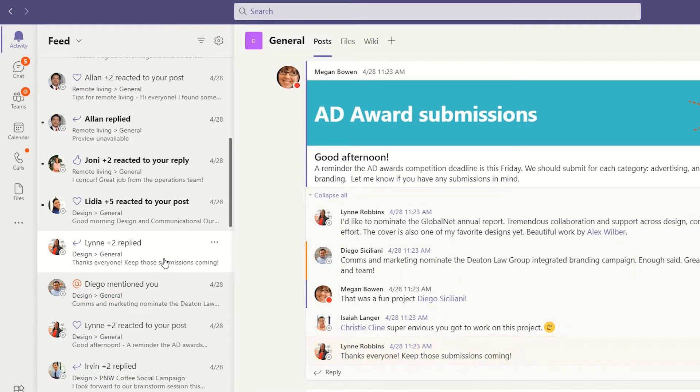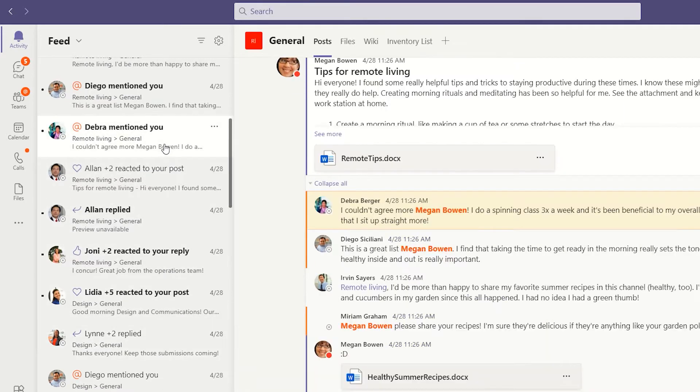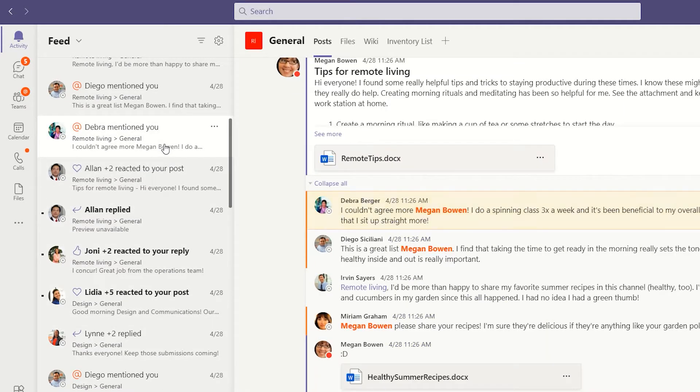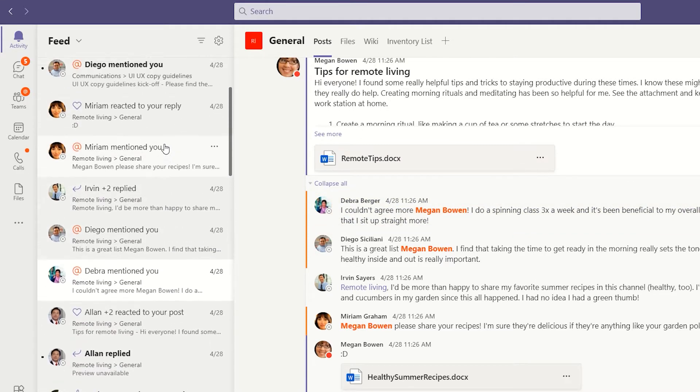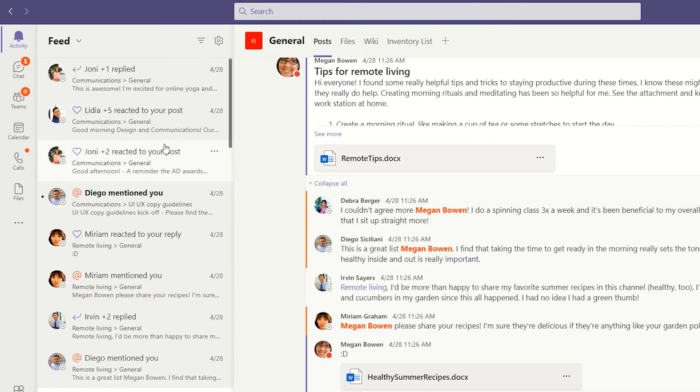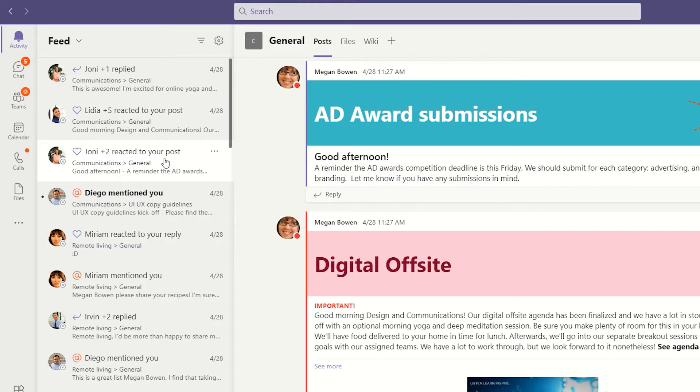Clicking on an item in your Activity Feed will take you to that location within Teams. If it's a post in a channel, for example, you'll go to that channel's Post tab with that specific post highlighted. This area acts just as if you had navigated there via the left-hand rail, with the rest of the post history and the other tabs in that channel.